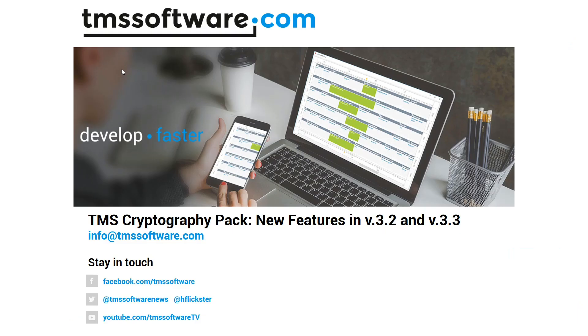TMS recently released TMS Cryptography Pack version 3.3. I'd like to give a quick overview of the new features in versions 3.2 and 3.3.